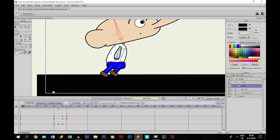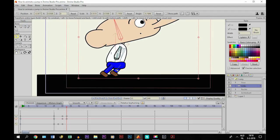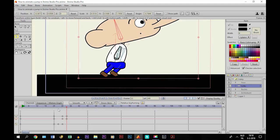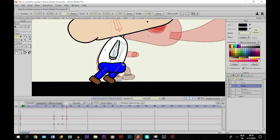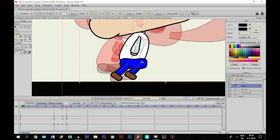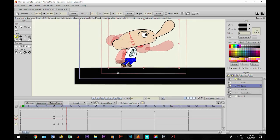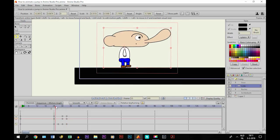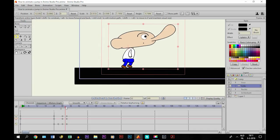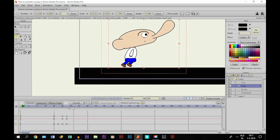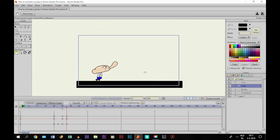Then we take the transform layer tool and select onion skins again. This time we deselect the current frame and select frame 30 so we can see where he had his feet, and then we put it so that this is when he starts to jump. If I make everything invisible and deselect onion skins, now he is making the move to jump. Now we have to move him up to above, right here.